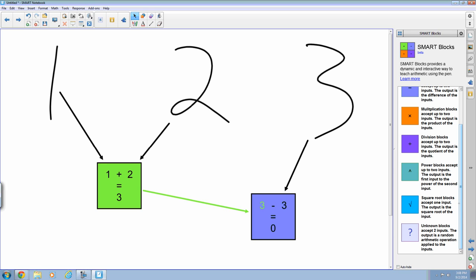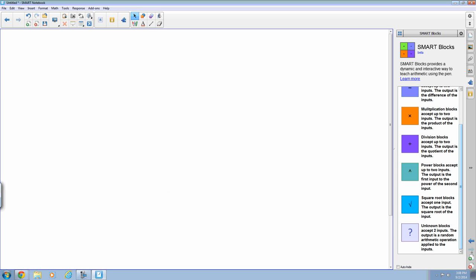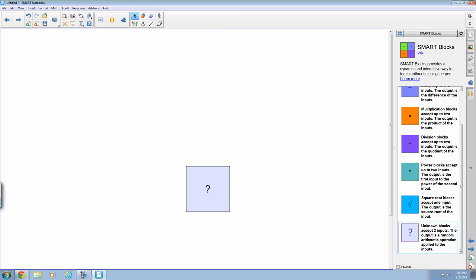This unknown block. This unknown block is really good for a discussion piece in class. So I'm going to go ahead and put that on the page to show you what this one does.